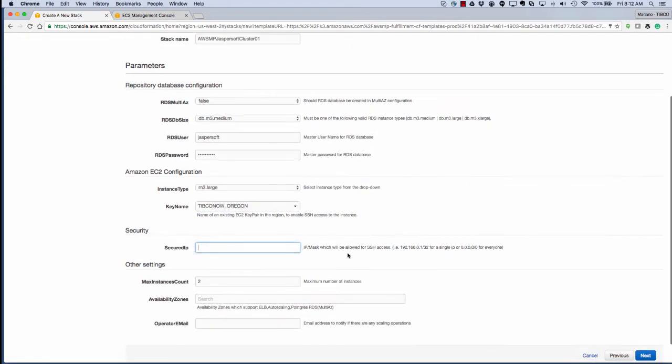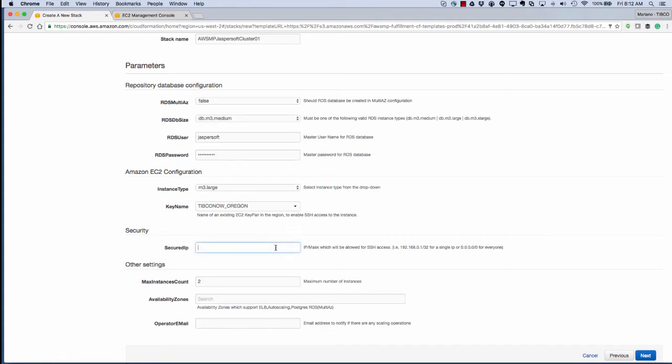We'll also pick the instance type and the key name, which are the security keys. All of this can be changed later. Just remember that we're setting it up initially now.